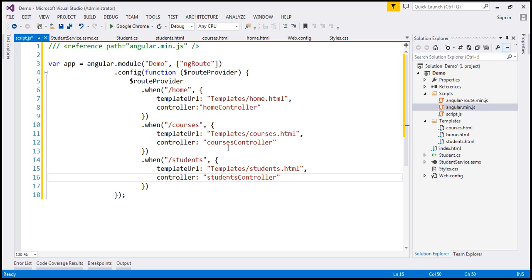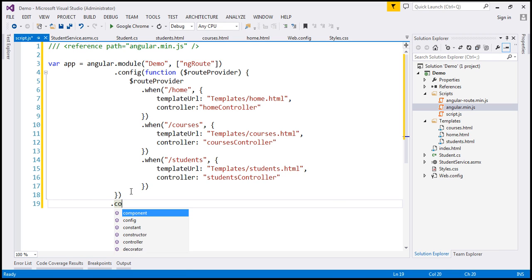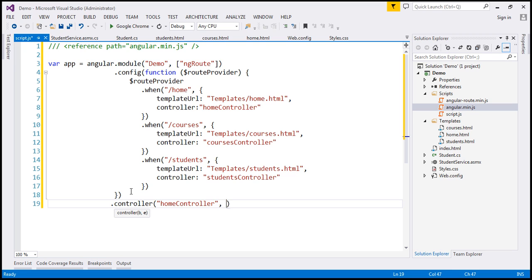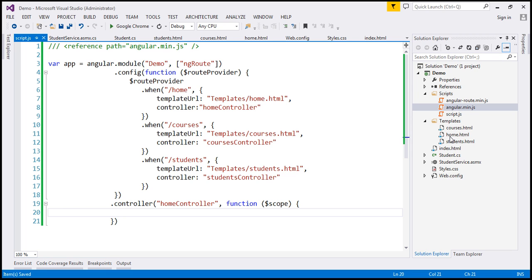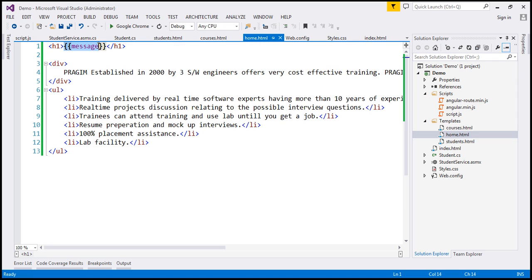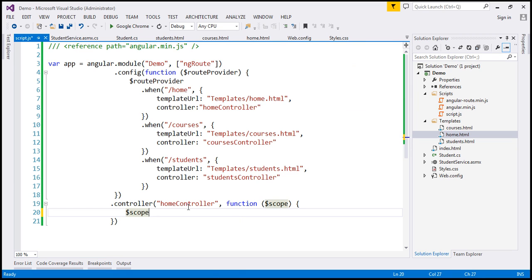Now let's go ahead and create the homeController, coursesController, and studentsController. I'm going to chain a .controller function. The name of the controller is homeController, and we pass the $scope object. If you remember from our previous video, home.html expects a message property — the page title 'home page'. So within script.js, we set $scope.message to 'home page'. That's all the homeController is doing.